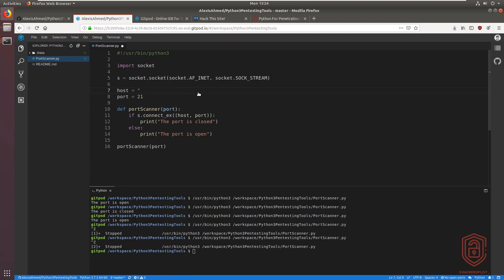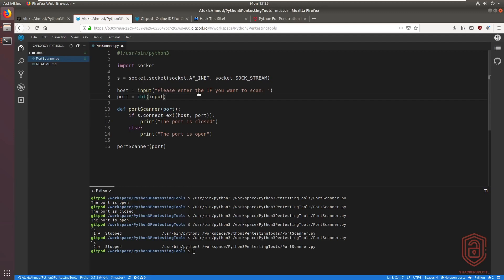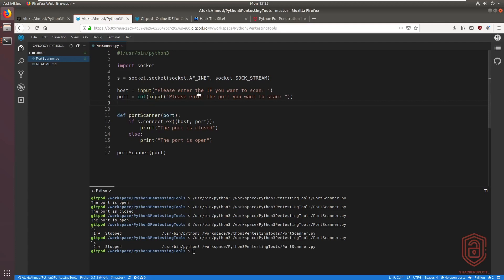For the host variable, we use Python 3's 'input()' function to prompt the user: 'Please enter the IP you want to scan'. For the port, we need it as an integer, so we wrap it: 'int(input("Please enter the port you want to scan"))'. This makes the script much more flexible and interactive.